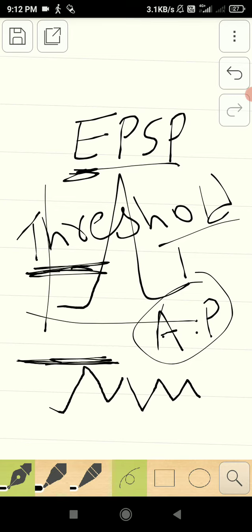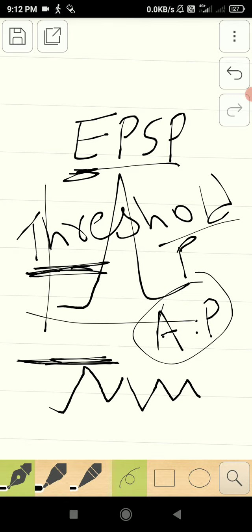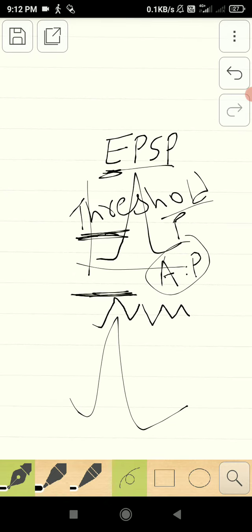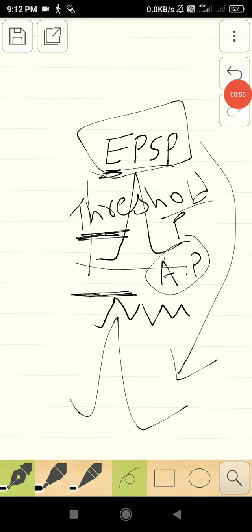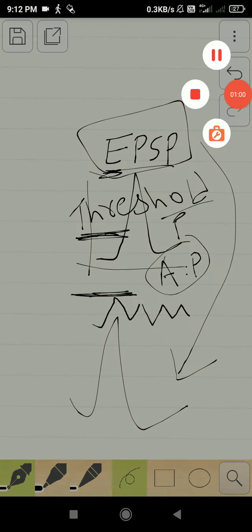Once it overcomes the threshold potential, there will be a generation of nerve impulse. This nerve impulse can now be termed as excitatory post-synaptic potential reaching the brain. Thereby, the impulse is perceived in the brain and you will wake up. Thank you.